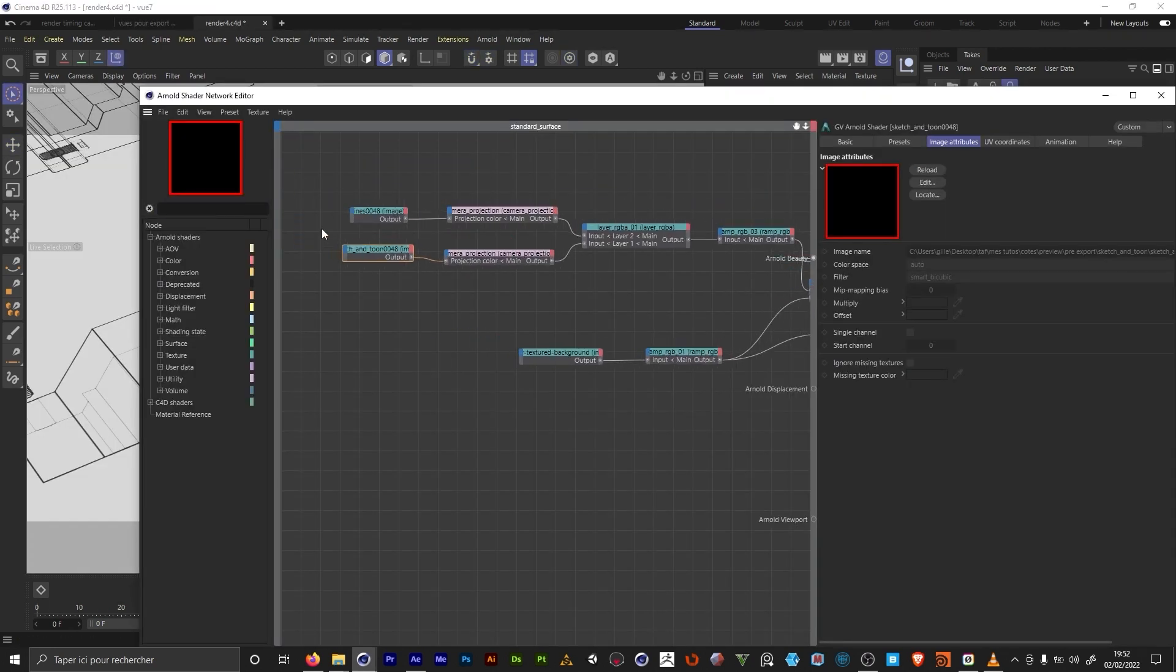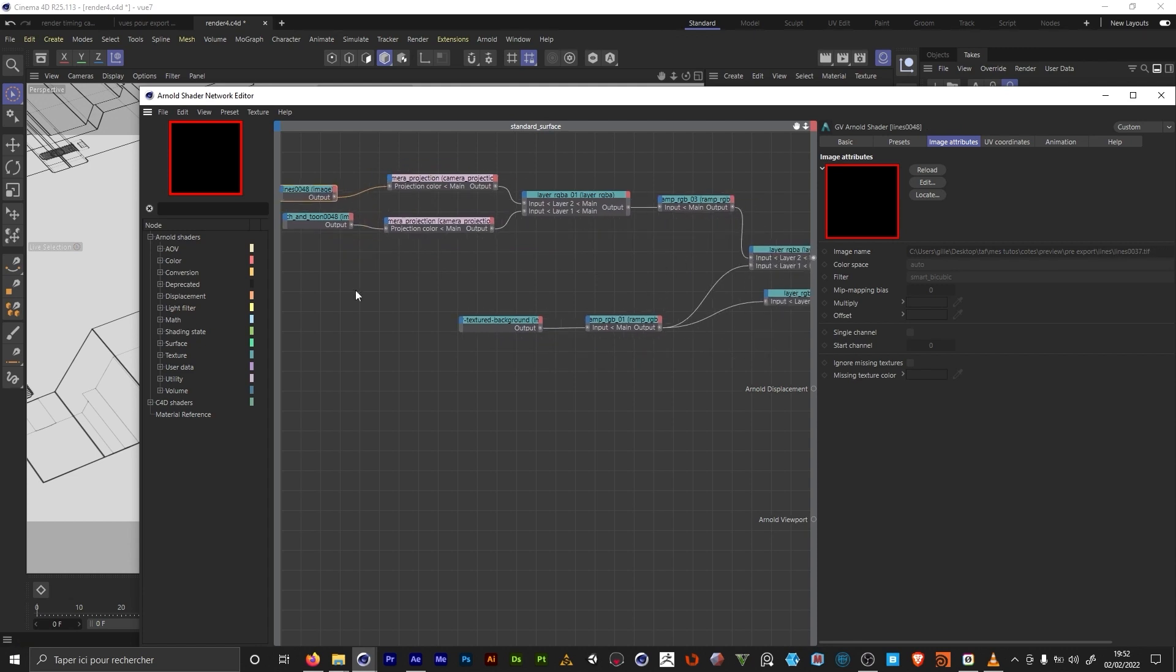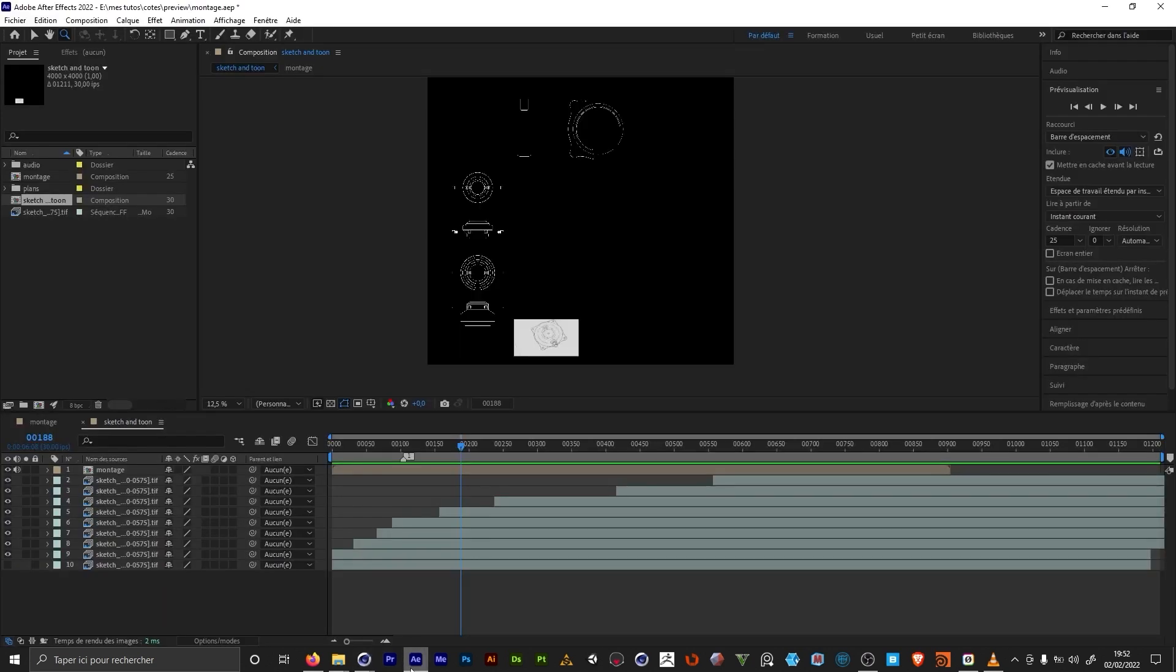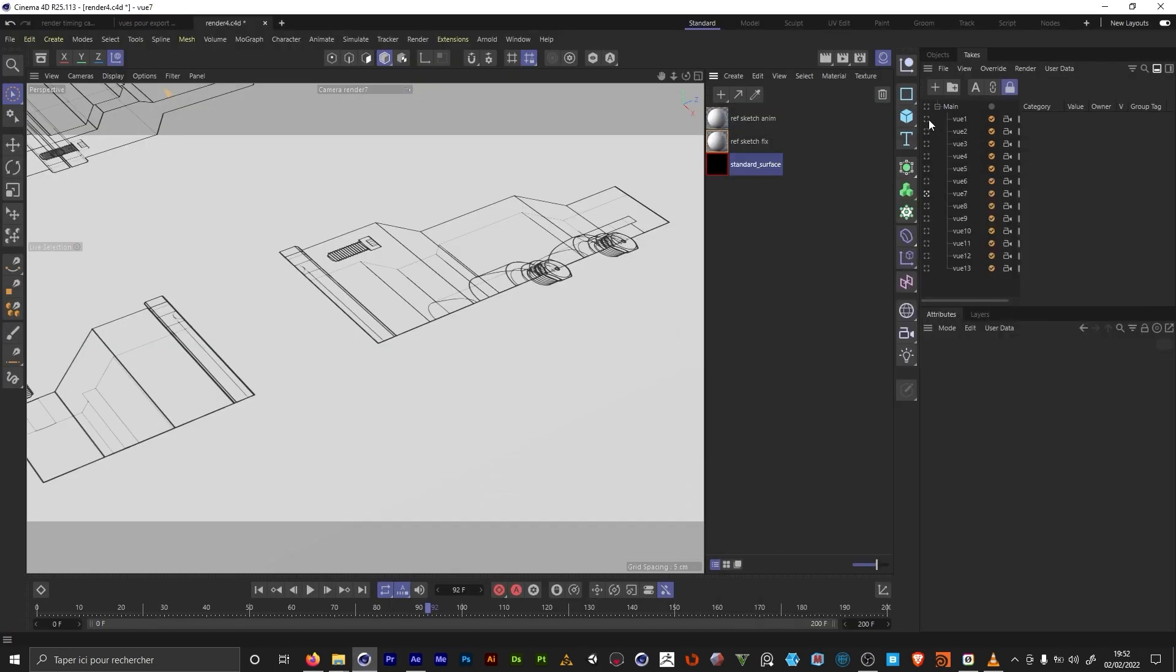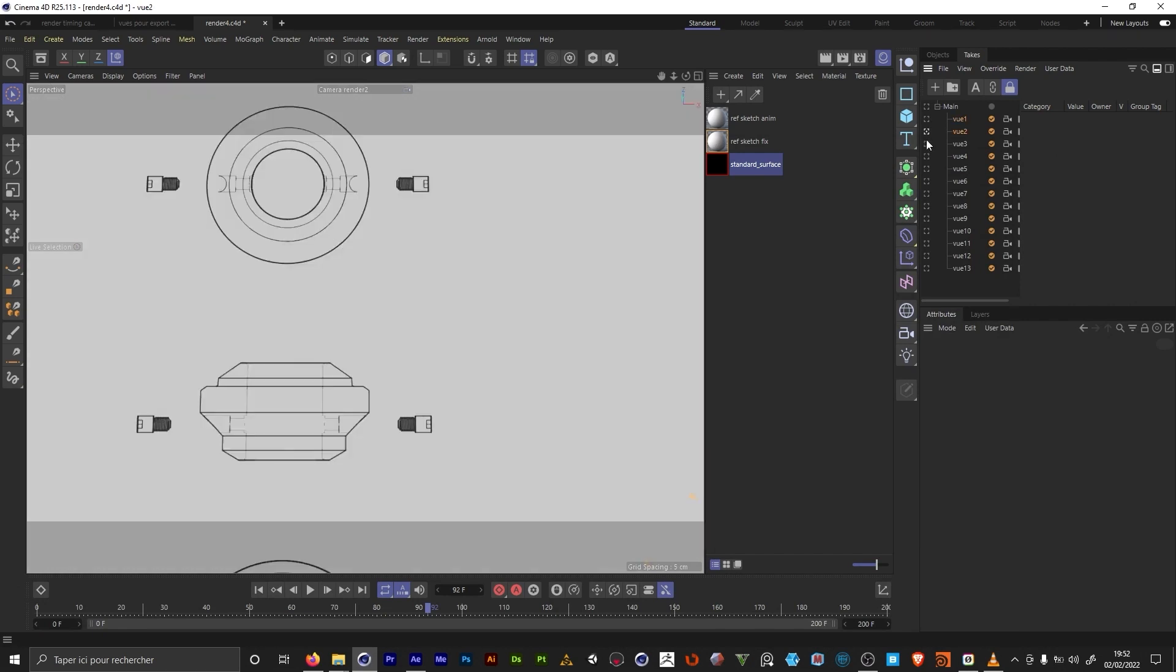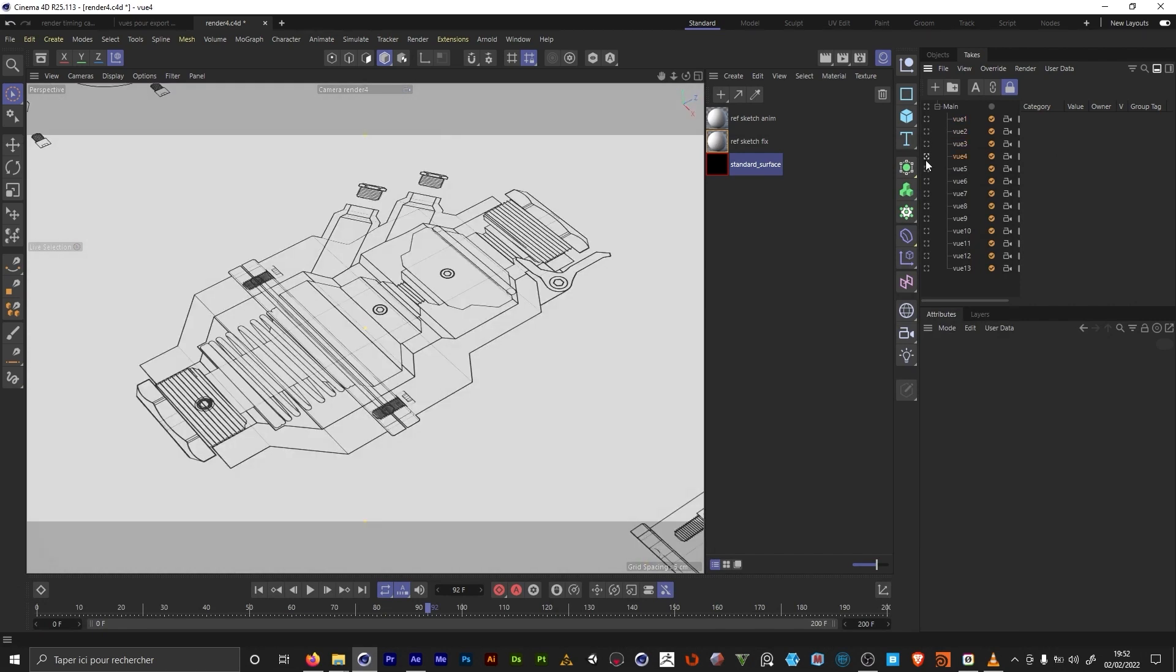So I'm gonna import my measurement lines here, and I'm gonna mix them with the Sketch & Toon render. And so all my animation is gonna be based on what I did in After Effects. Finally, I just have to re-export everything and send it to After Effects for my final compositing.